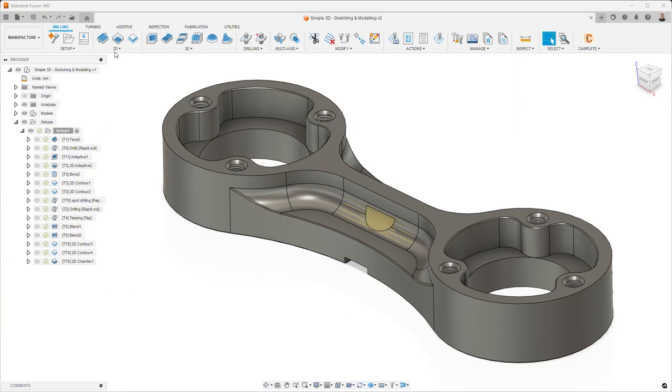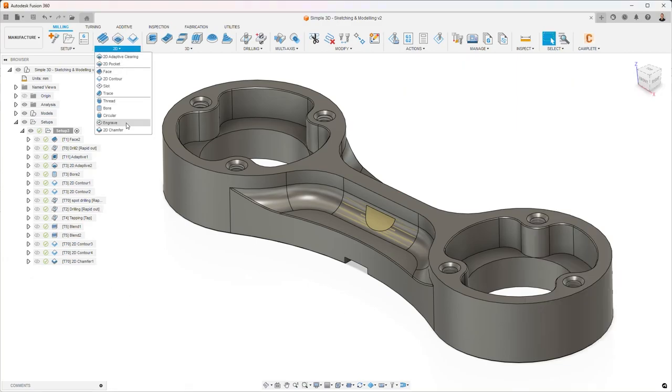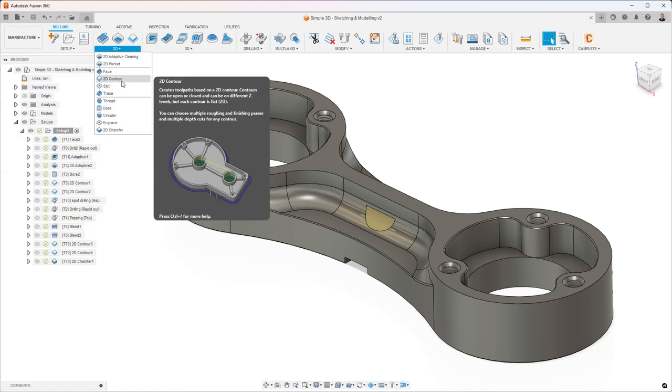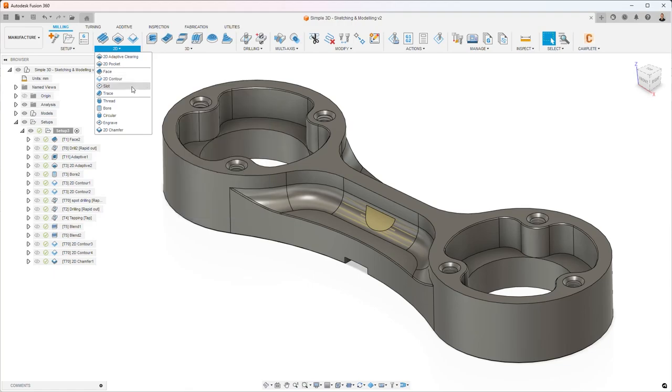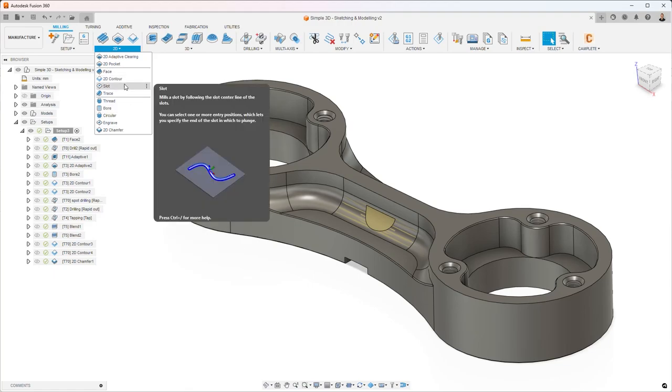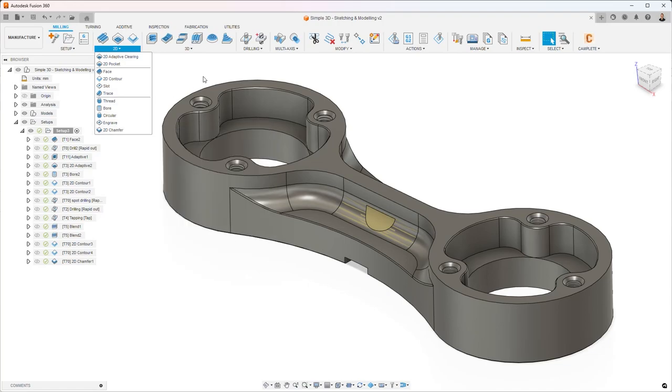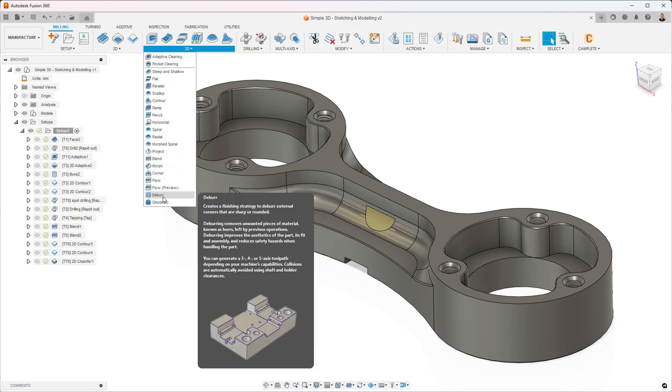To give a quick summary, we've got toolpaths that are capable of chamfering: 2D Contour, Trace, and 2D Chamfer. We also have Deburr now if you've got the machining extension. Even though it supports 3-axis, it's considered a whole part strategy, so it falls into the automation side of things, but it's also a really good toolpath for edge breaking, so non-modeled chamfers.